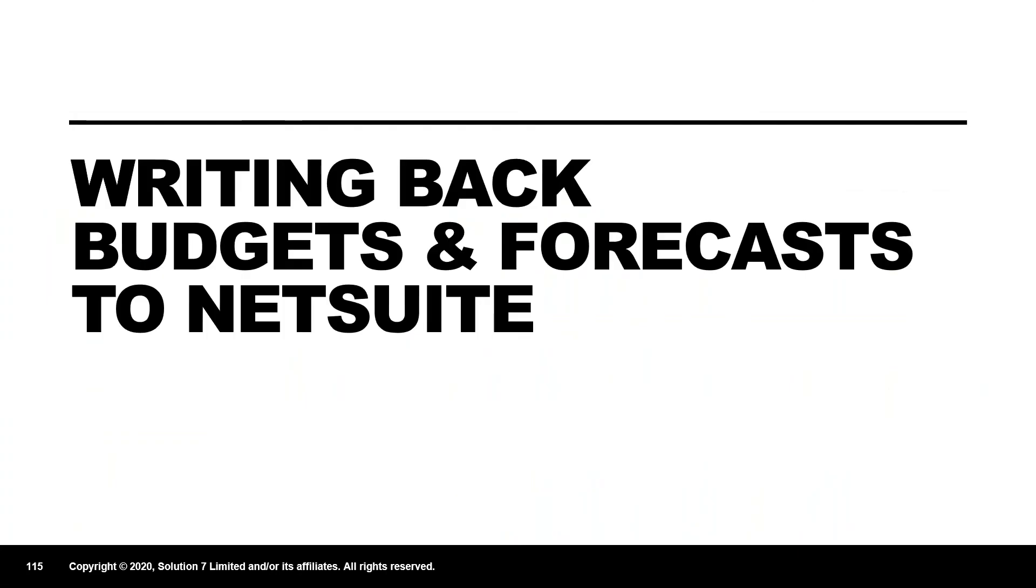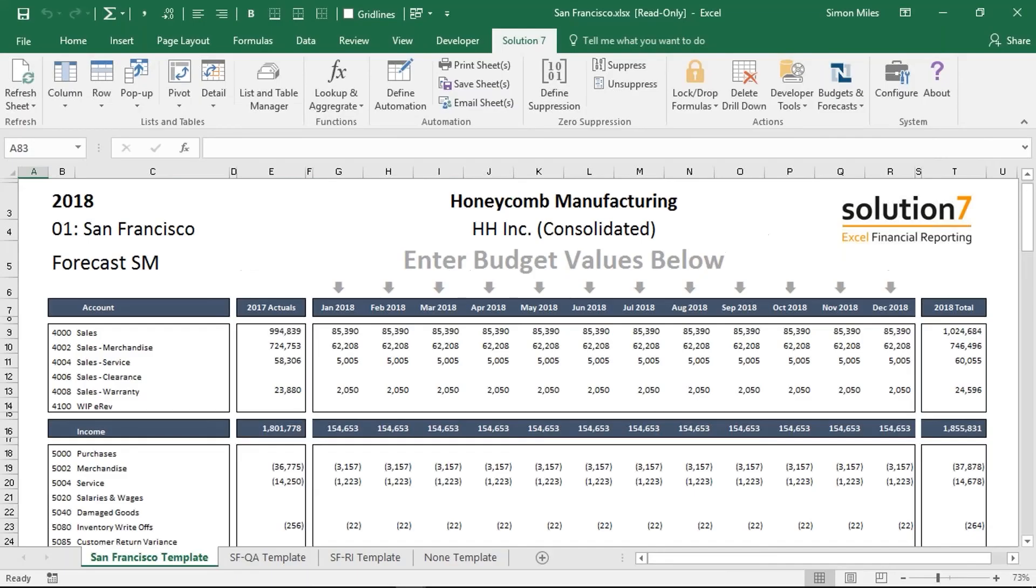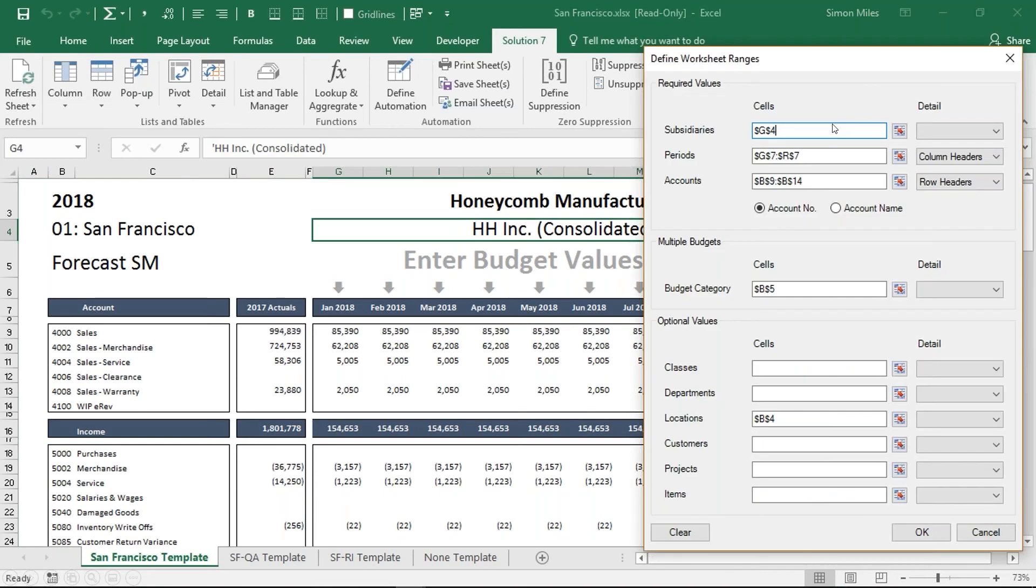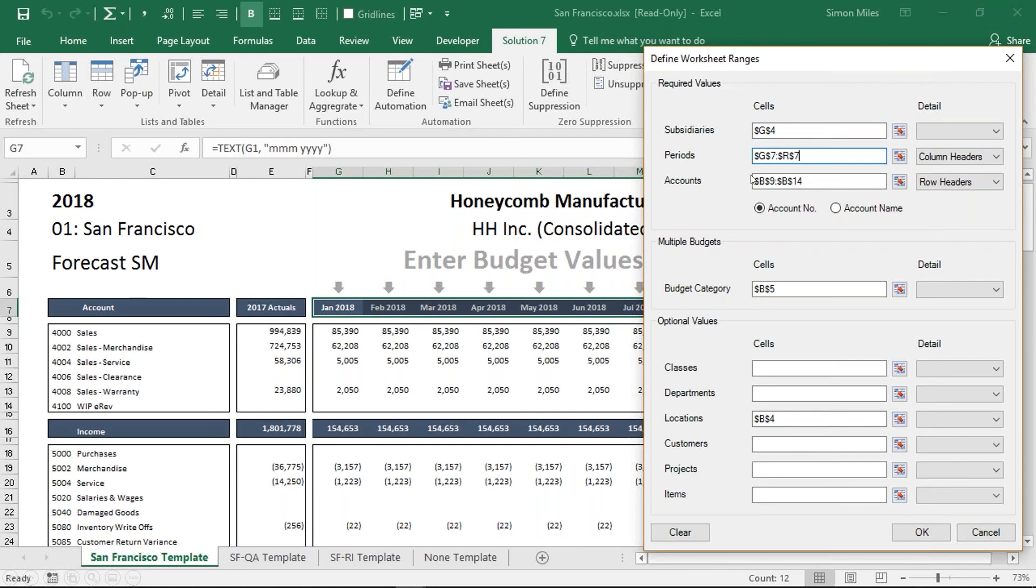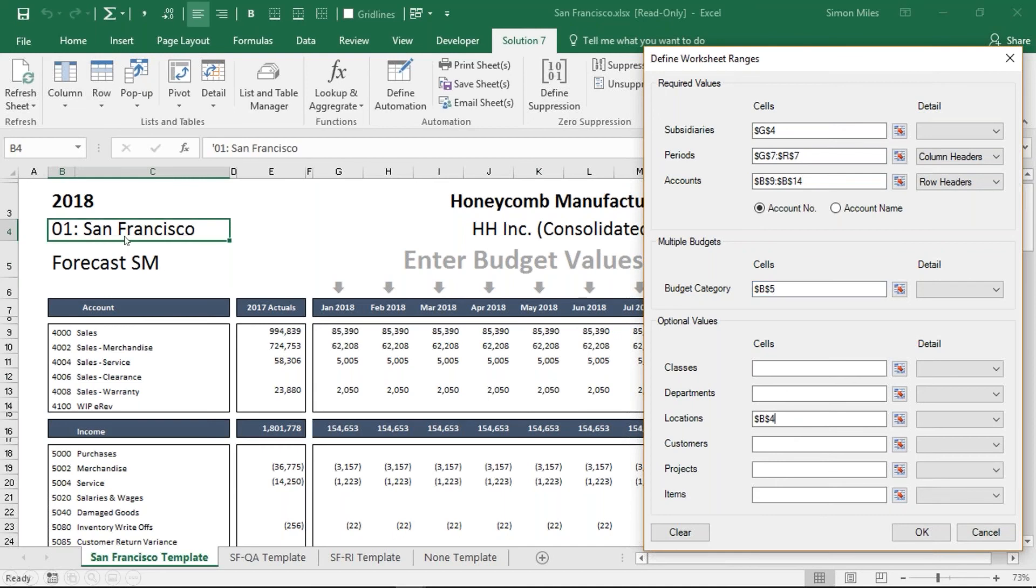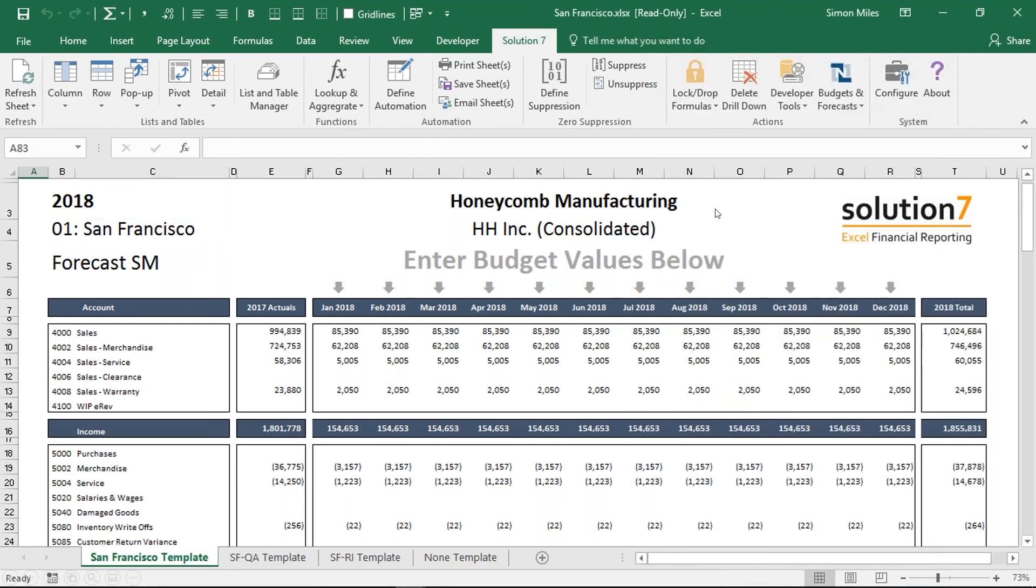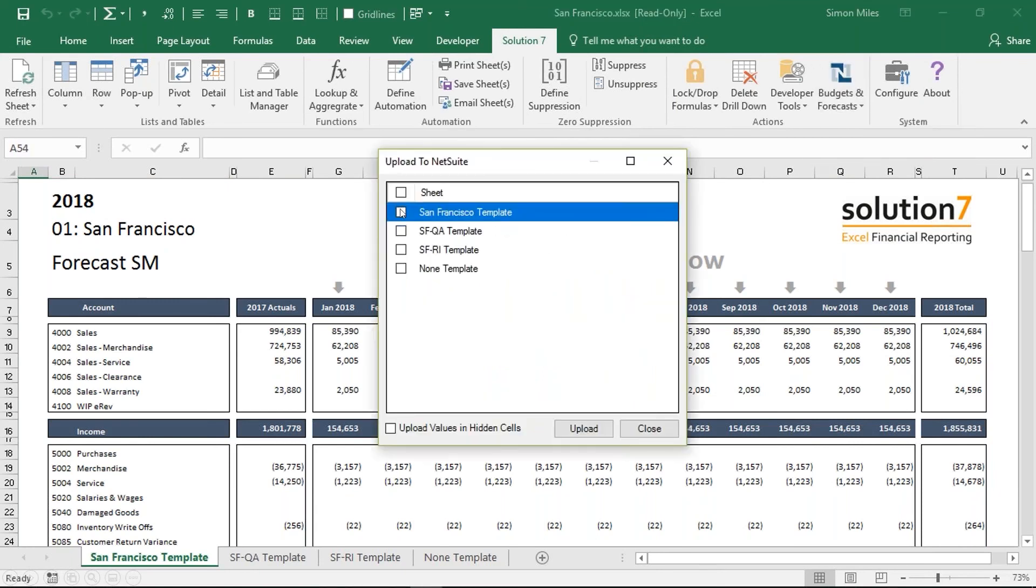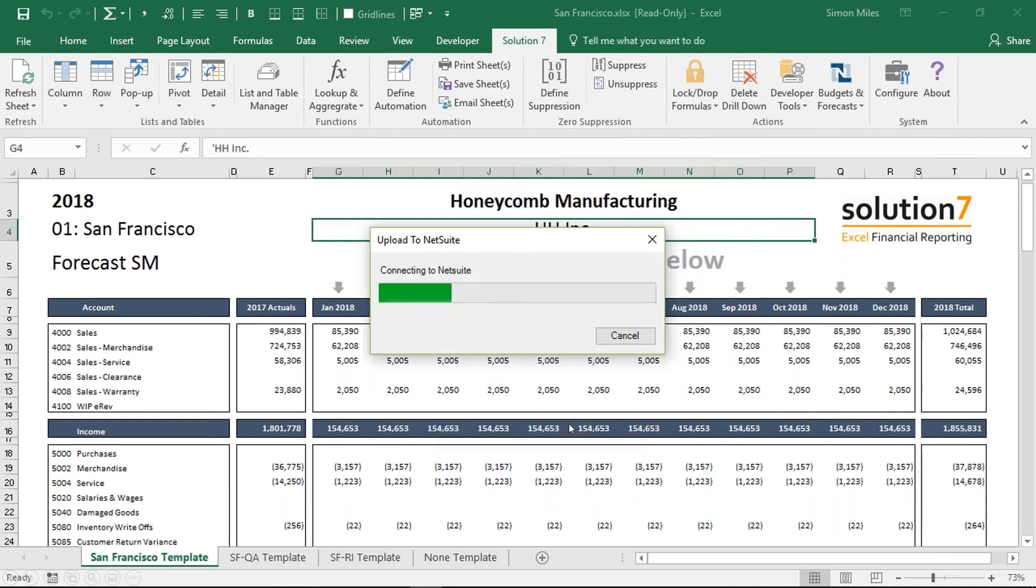And then to get those numbers back into NetSuite, once you've completed that budgeting or forecasting cycle, we now have a write-back mechanism. You can take your workbooks and you can define the shape of the workbook. Can you see here that my subsidiary is defined up here in cell G4? Here's my financial periods. Here's all my account codes. Here's my budget category. Here's my location. They're all up here on the left-hand side. You'll see we've got a column header defined and a row header defined. And with that, we can now find the data in the workbook. To publish it, to push it up into NetSuite, I go up into the ribbon, hit the upload button, choose all the sheets that I want to upload, hit upload, we validate the workbook and push all the numbers into NetSuite for you.